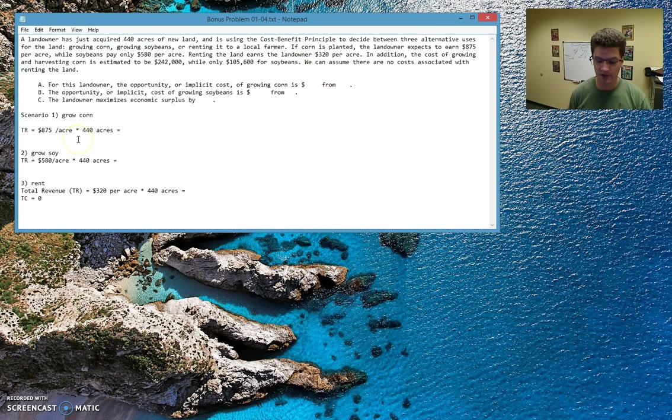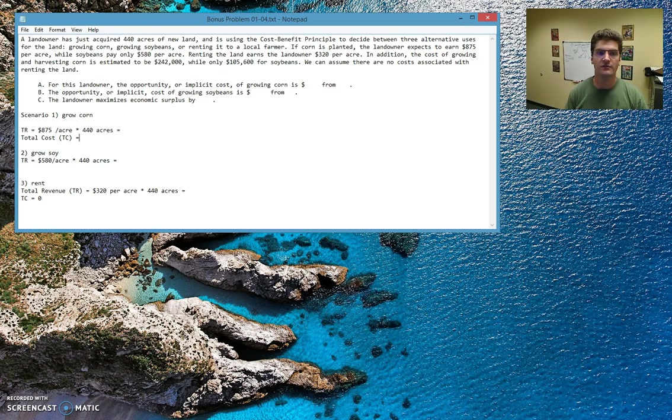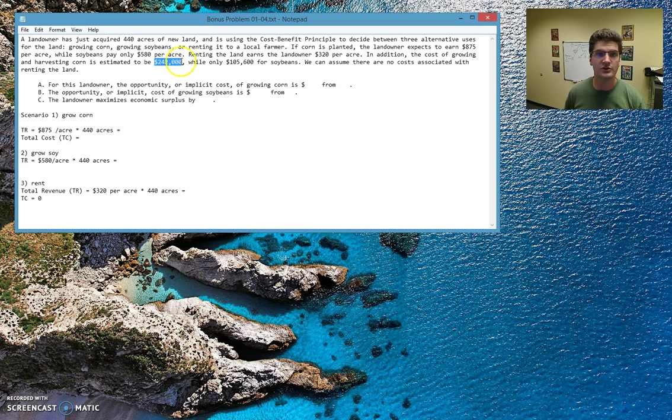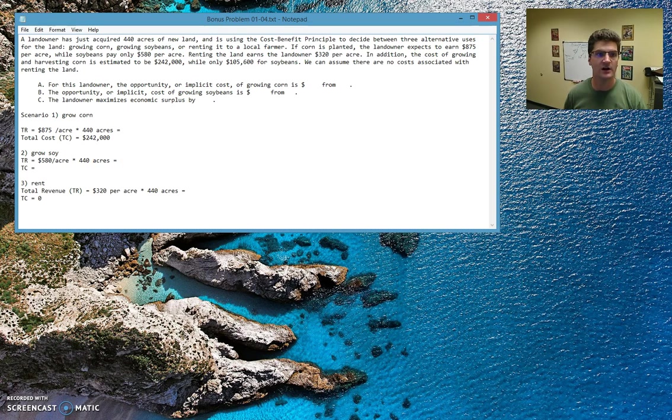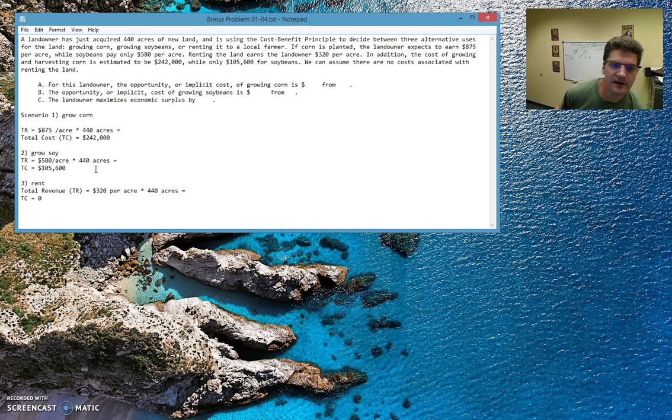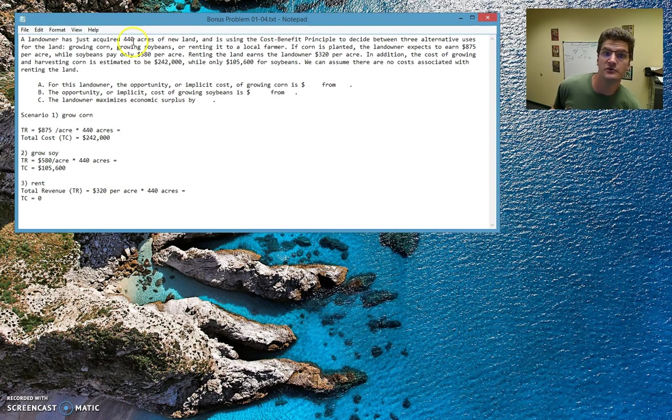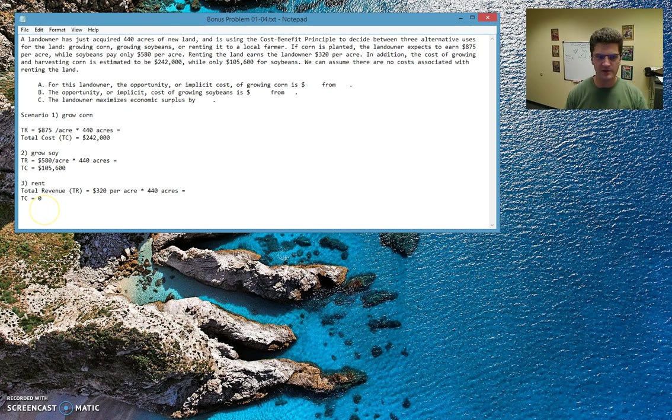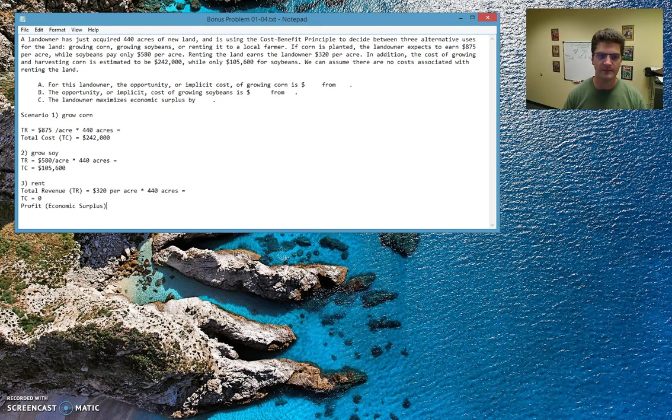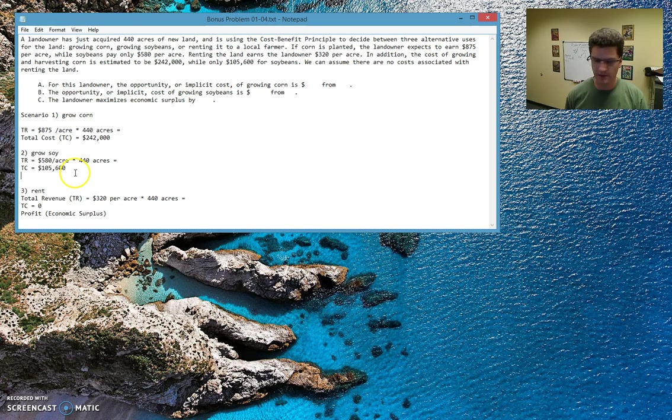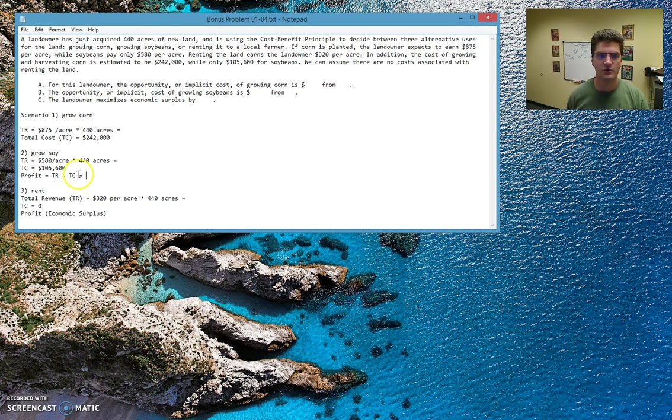So for the renting of the land, there's no cost associated with it. So the total costs of renting the land are going to be zero. Pretty easy. But with soybeans and corn, we do have to do another bit of calculation. The total cost of growing corn, we're told that growing and harvesting corn estimated to cost $242,000. So we'll just copy and paste that right there. And then what about our total cost of growing soy? So this is why you get less per acre, because there's less of a startup cost, only $105,000 for 440 acres. That's not terrible. So now that we've got all of the information here, total cost, total revenue, now we can put it together and get our profit.